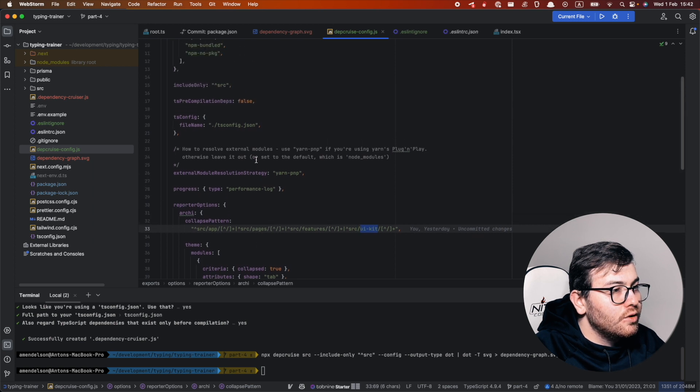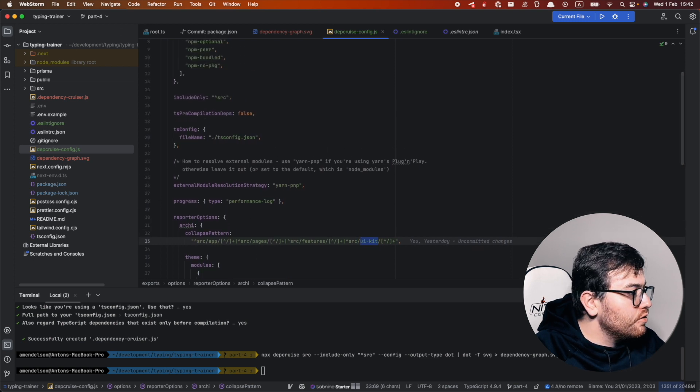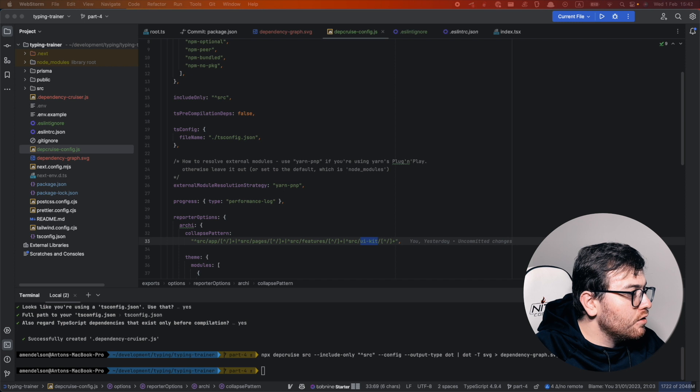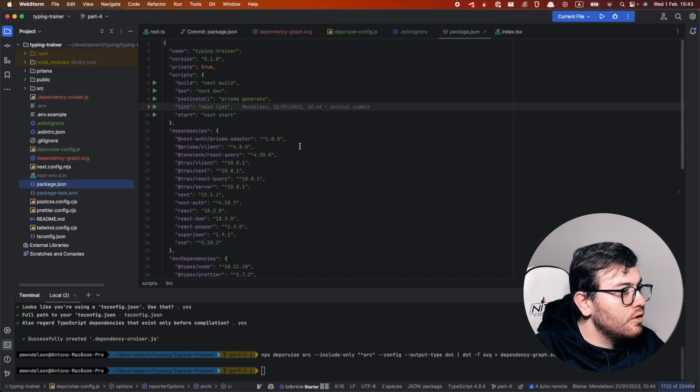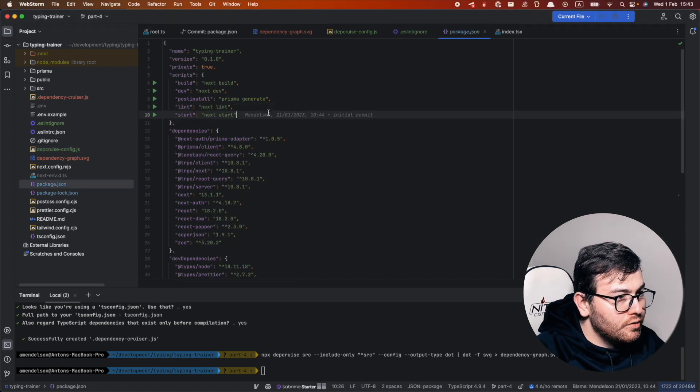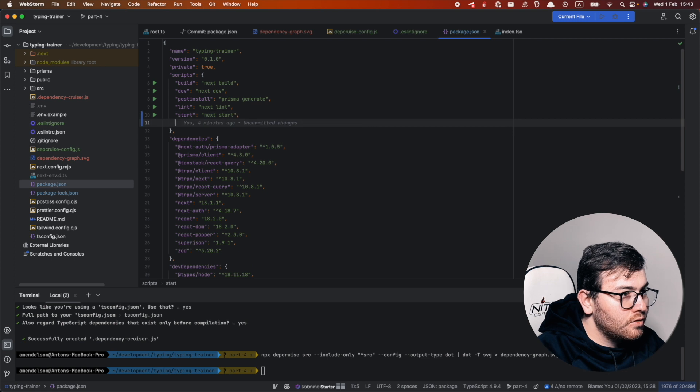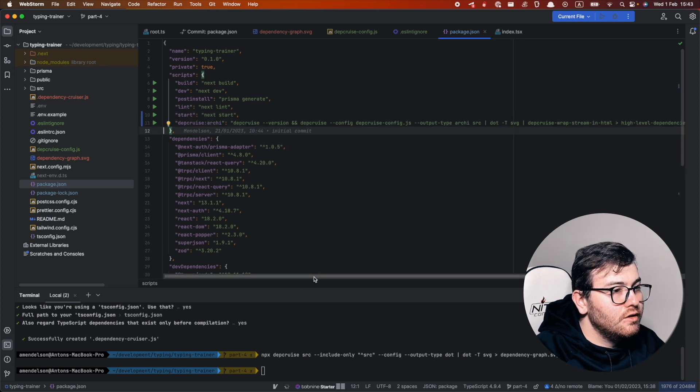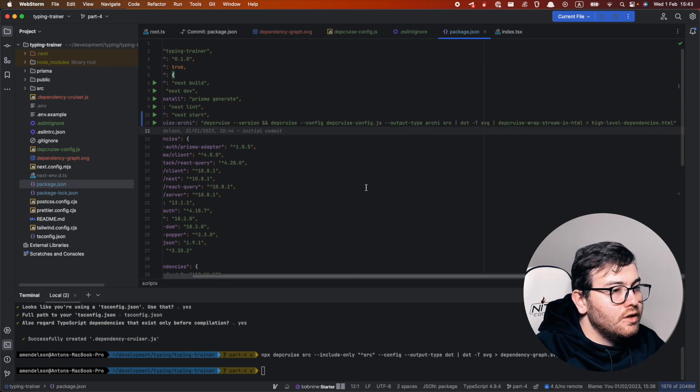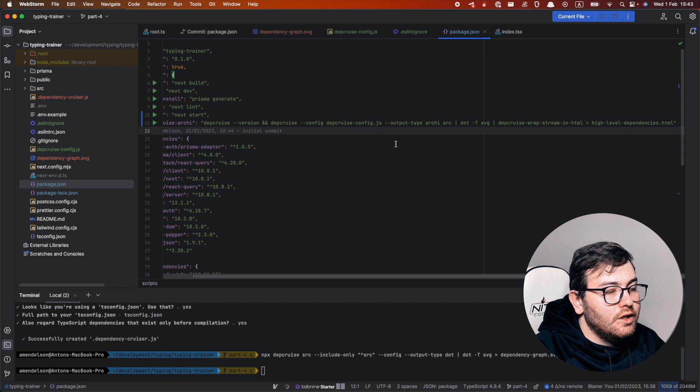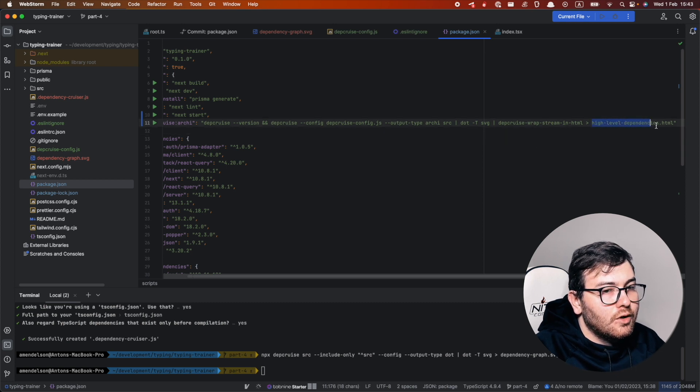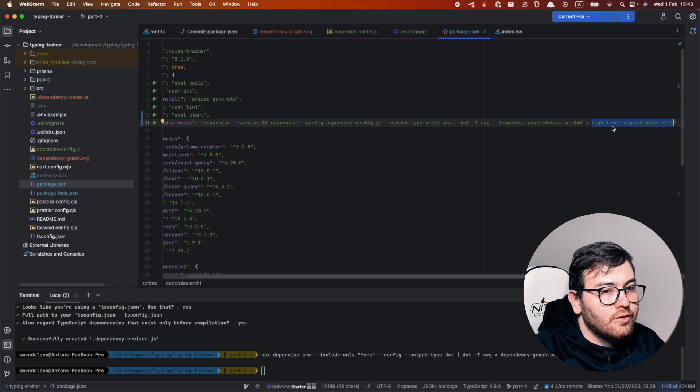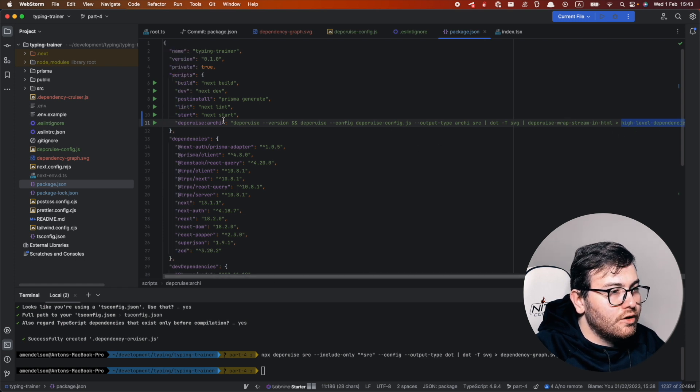After I do so, I can use npm command. I will copy it in package.json. This is the command. It is quite similar to what we have in documentation, but here we compile our graph into this file. So let's try to use this command.